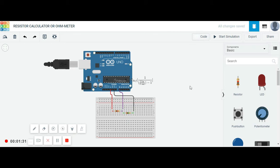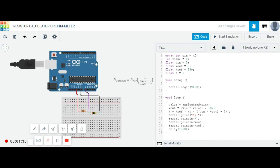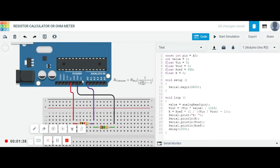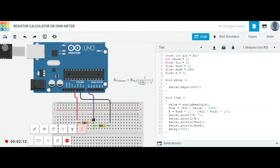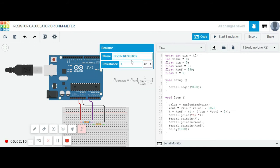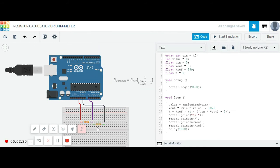Now let me show the code. We have taken pin A0, which keeps the analog value — you are very familiar with this. I have connected it to one terminal of the known resistance. The value is initialized to zero, which will be used in the formula. V-in is taken as five volts, and the reference resistance is 999 ohms, approximately one ohm. The unknown float value is initialized as zero, then we have Serial.begin(9600).